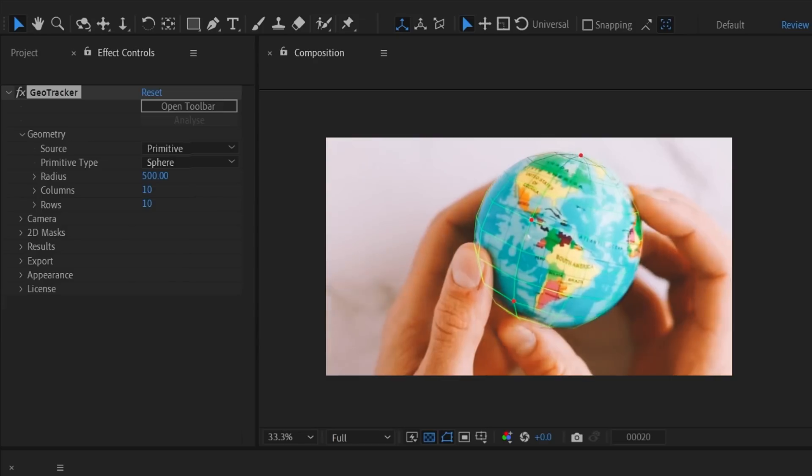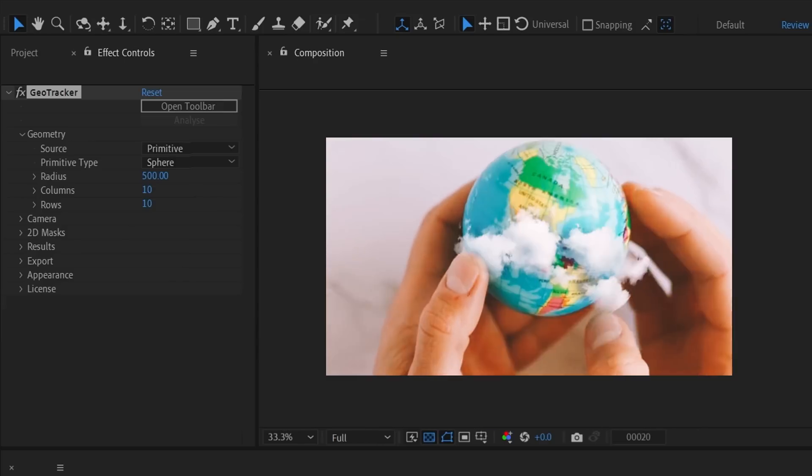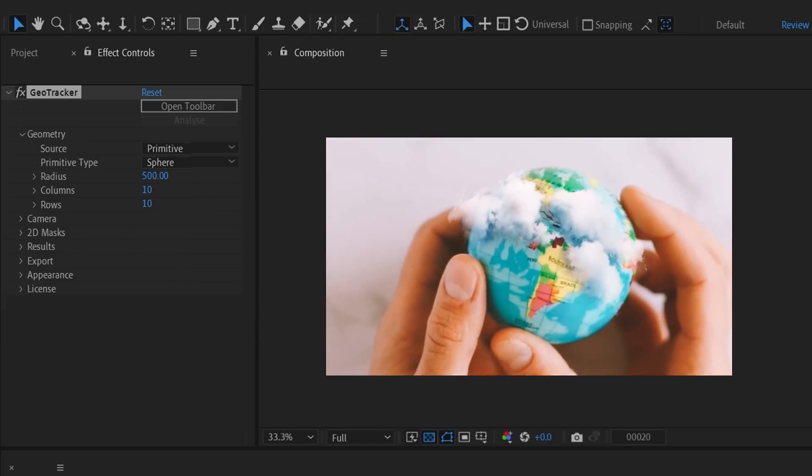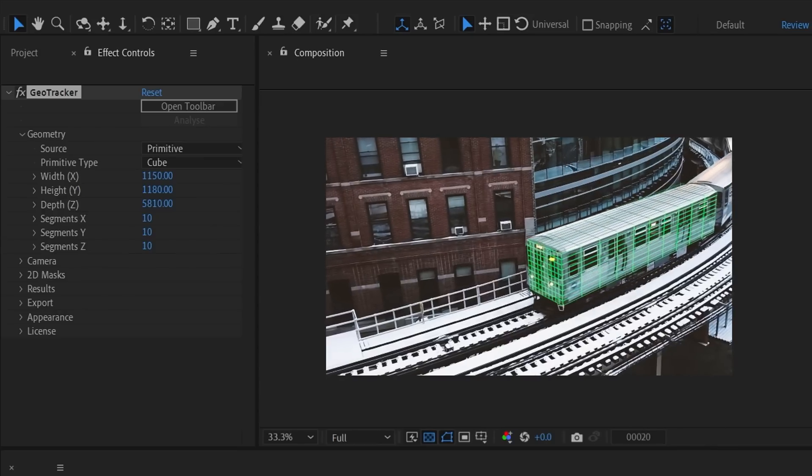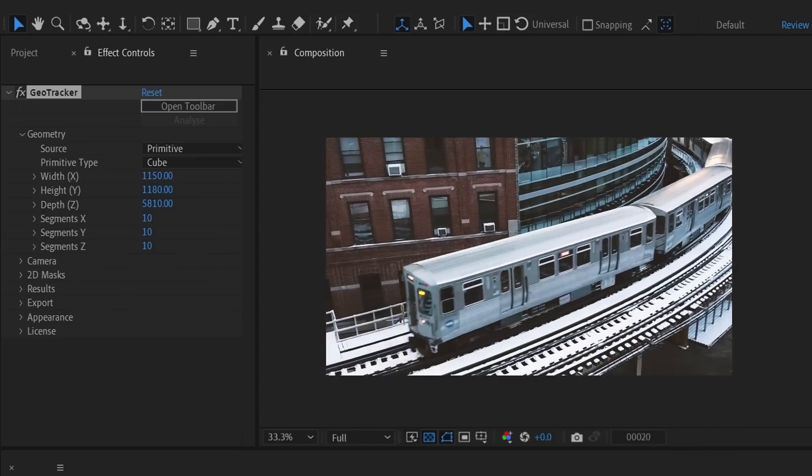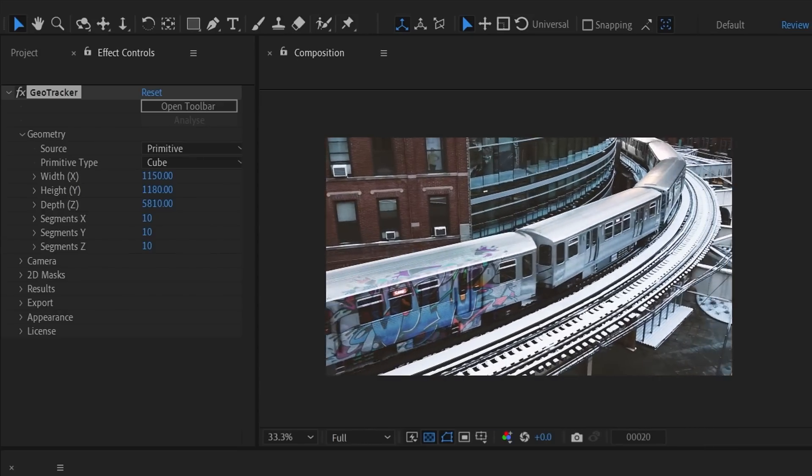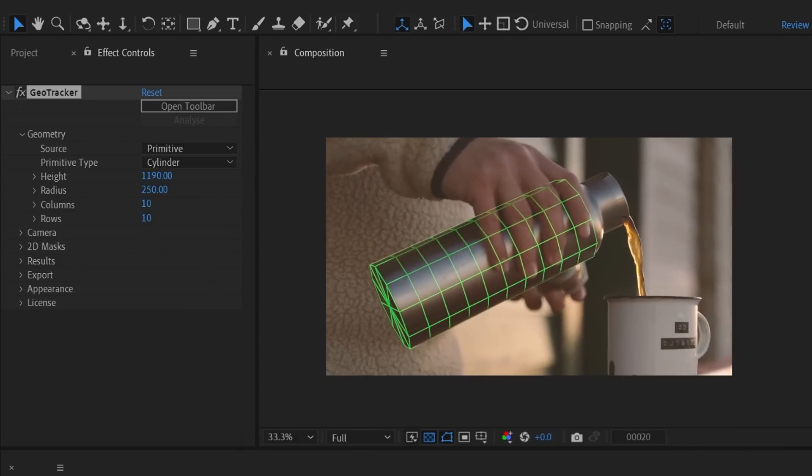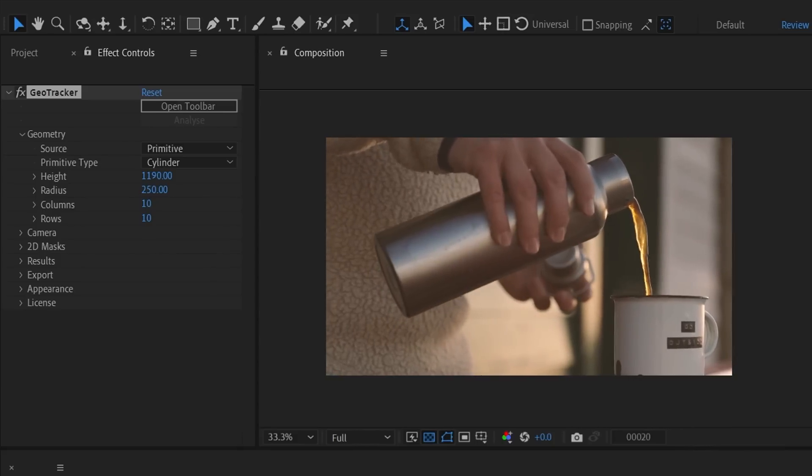Sphere for balls, heads and other spherical objects. Cube for vehicles, boxes, buildings etc. And cylinder for bottles, cups and so on.